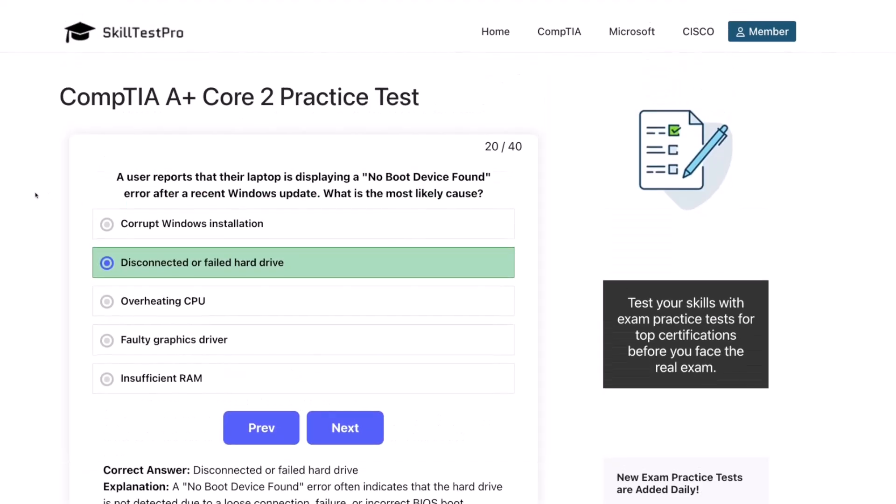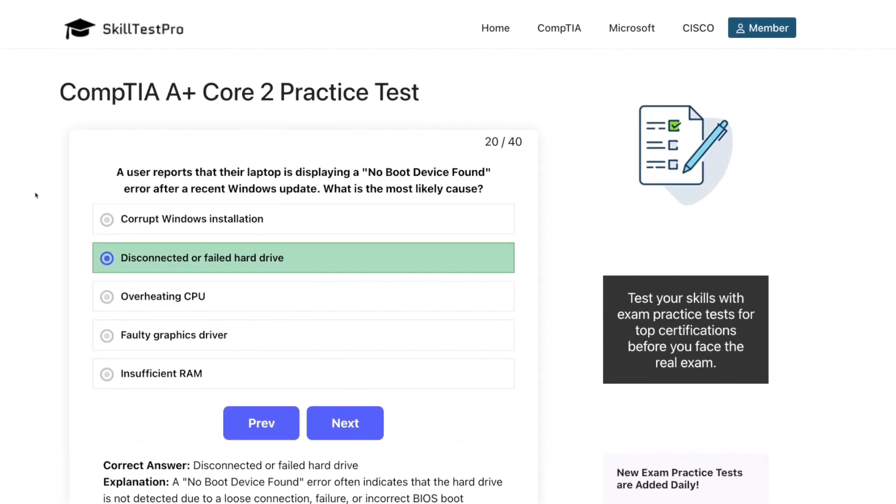And that is a wrap on this round of Core 2 practice questions. Awesome job sticking with it, everybody. If you are serious about passing the A-Plus exam, keep practicing and review the areas that tripped you up. I've dropped a link to SkillTest Pro in the description and in the first comment so that you can try their full set of practice tests. Thanks for watching, everybody, and I'll see you in the next one. Keep going until then — you are building real skills that matter.